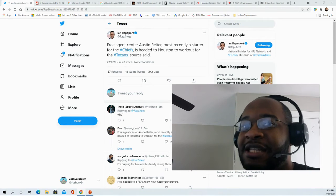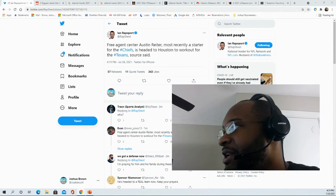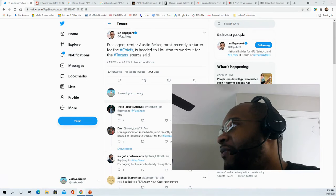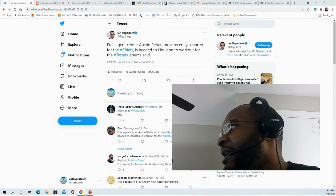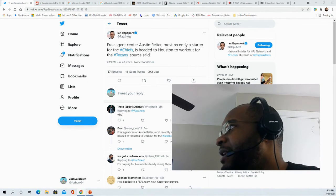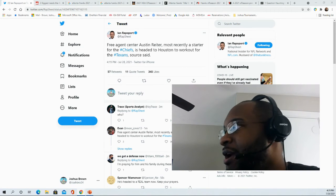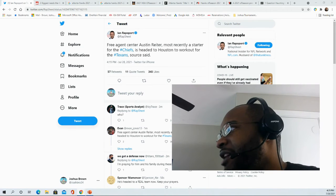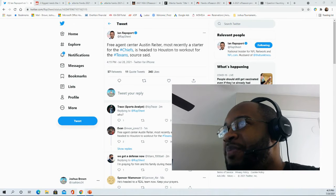In addition to the center position, they did go out and acquire Marcus Cannon and Lane Taylor. They currently have Max Sharping, Justin McCray, just to name a couple people. Obviously Laremy Tunsil at that left tackle position, Tytus Howard.